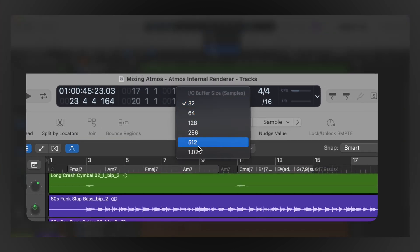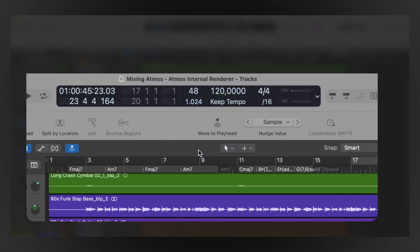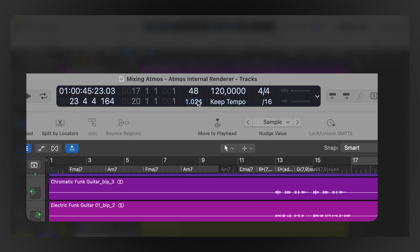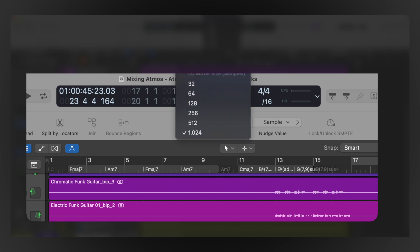A helpful little addition is the inclusion of the IO buffer size in the customization options of the control bar and display, right under the project sample rate. It's always good to have that info right in front of you — it helps with troubleshooting. It's also very useful when you're mixing at a high IO buffer setting and need to record something quickly at a low IO buffer setting; you can now do that so much faster.